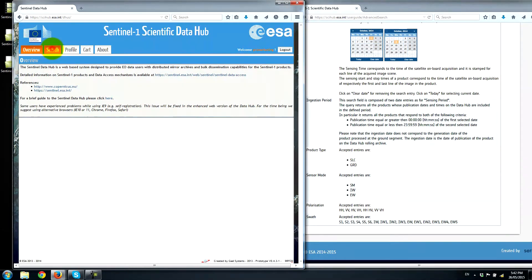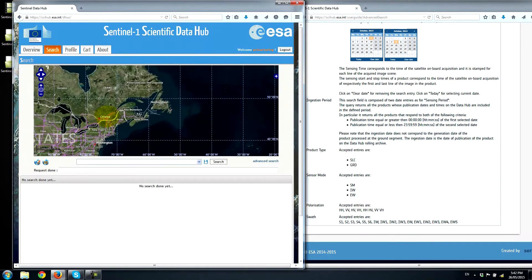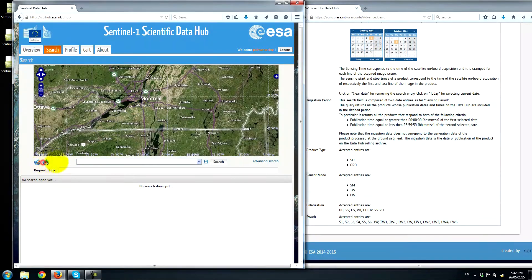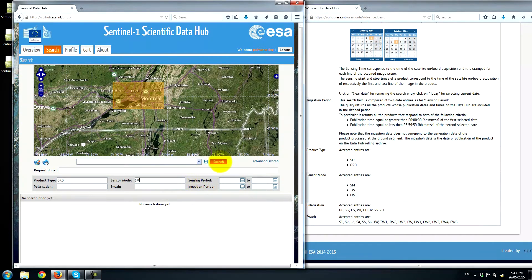Go under Search — this will bring up a map. We'll zoom into an area that I'm familiar with and draw a search area. We can click Search to see what comes up, or we can do a more advanced search. Here we can specify GRD, which is the current supported data format for Sentinel-1 within PCI's Geomatica software. For Sensor Mode, we can choose Strip Map, Interferometric Wide, or Extra Wide Swath. I'm going to select Strip Map and hit Search.